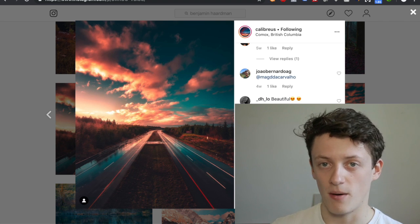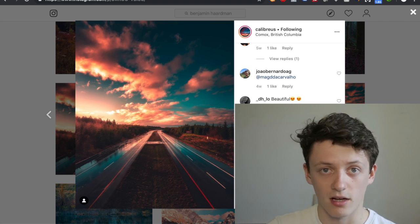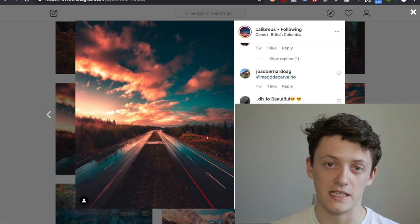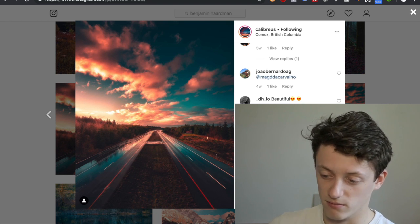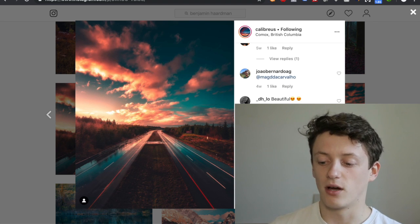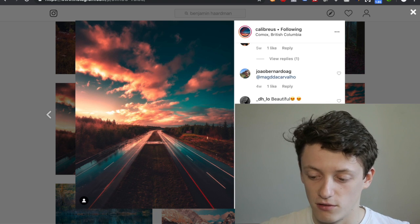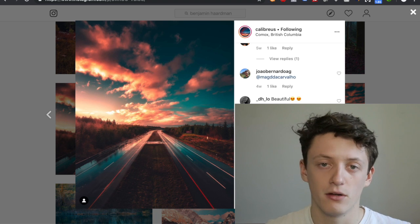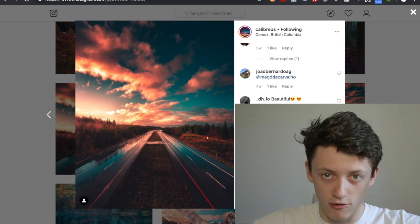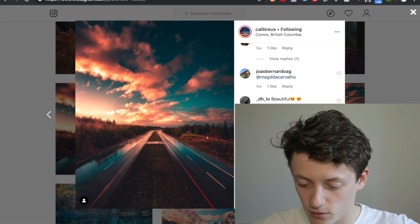We're going to be trying to upload every single day this month. We haven't been uploading much last month because we had exams — we're both doing physics at uni, so we've just been cramming. They're basically done now, so we're going to be uploading as much as we can, doing lots of photography and business videos as well. Any ideas, drop them in the comments.